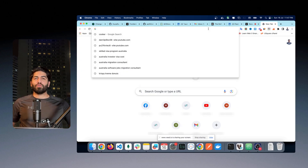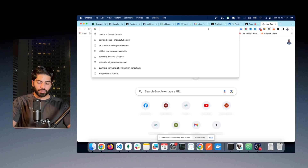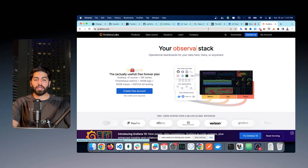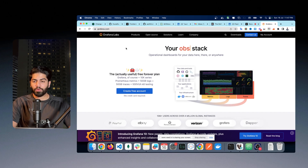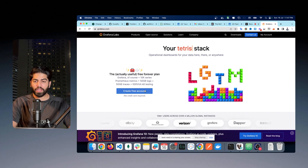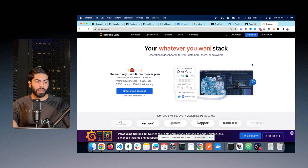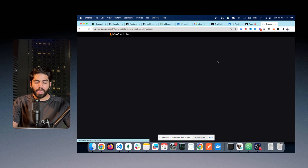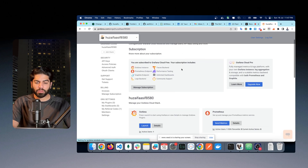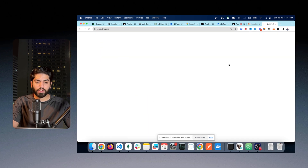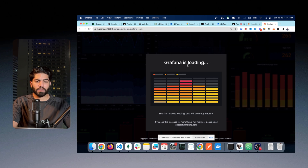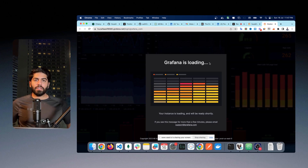First of all, you have to create your account on Grafana. I will go to Grafana — it is very important and necessary for this. You can go to Grafana and click on 'Create Free Account'. In my case I have already created an account, so I will click on my account. I'm logged in, so I'll click on 'Grafana Launch' and my Grafana instance is loading — it will take about 10-15 seconds to initiate.